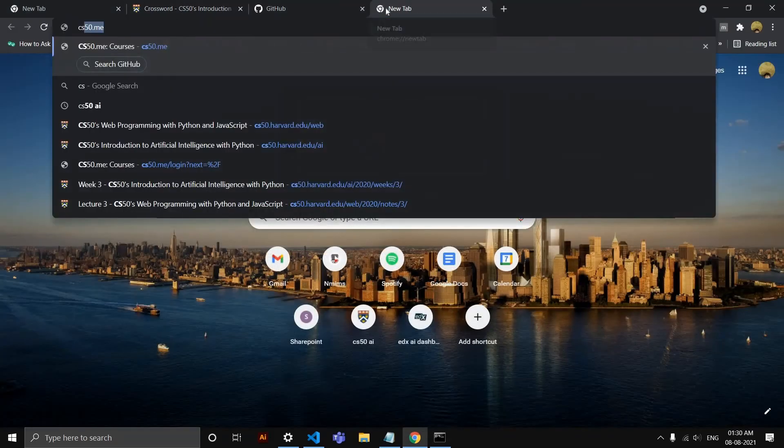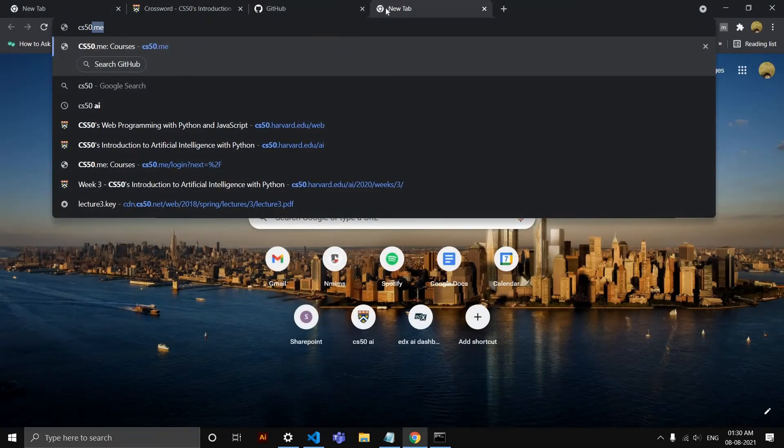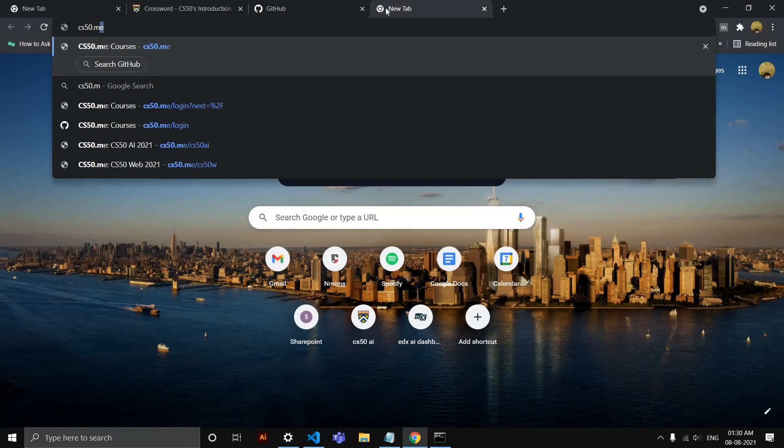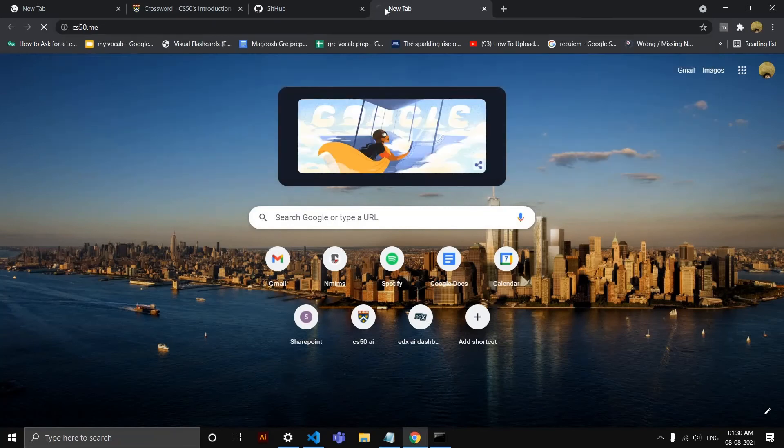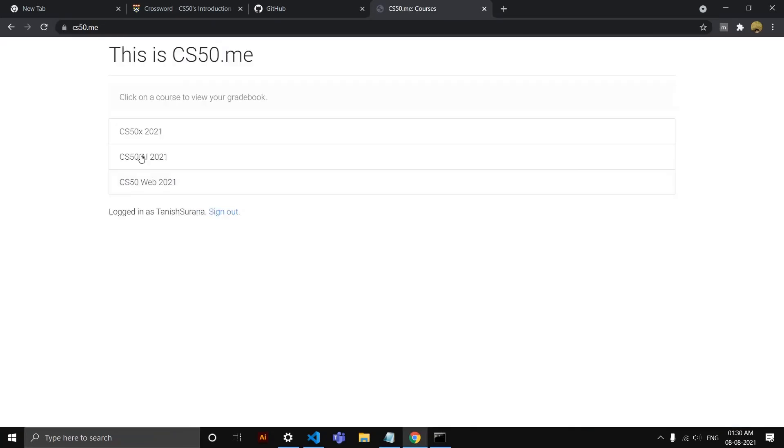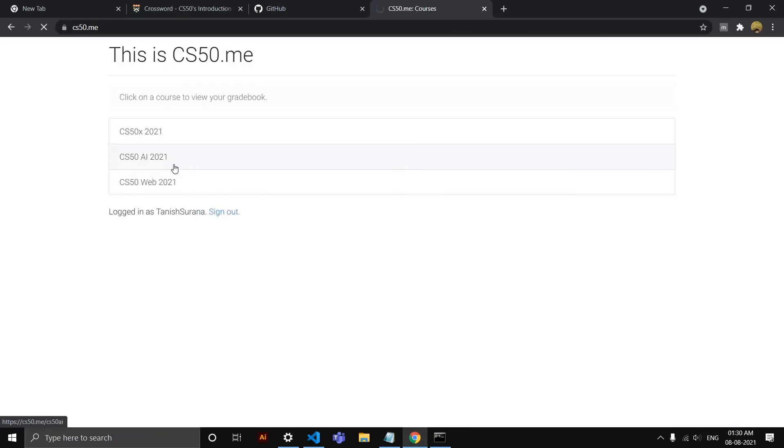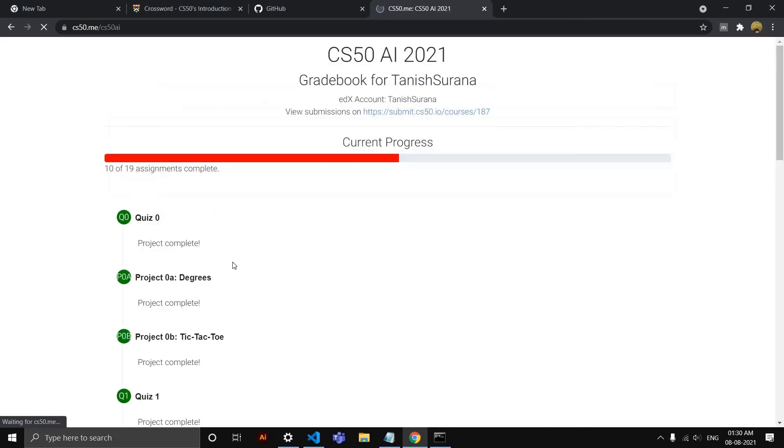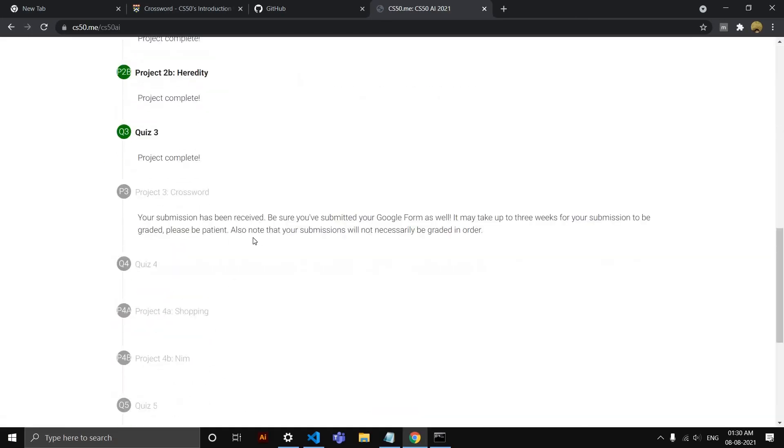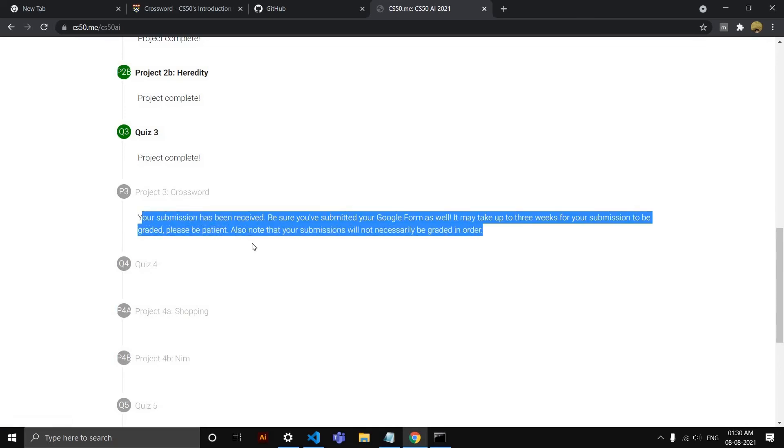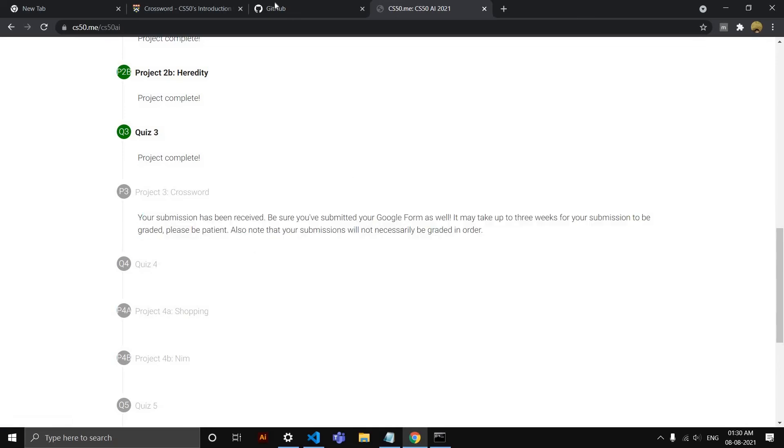And just to check if it worked, you could go to cs50.me and go to the program that you have. It will load for a second, and here you can see that this crossword project was uploaded and you'll see this message.